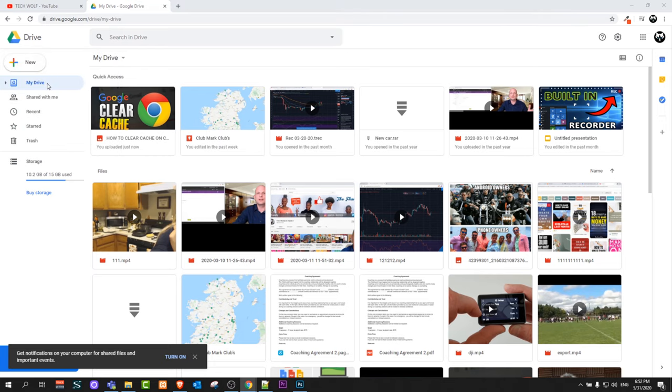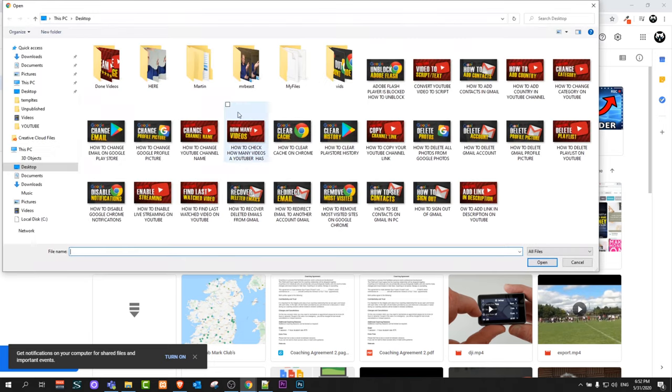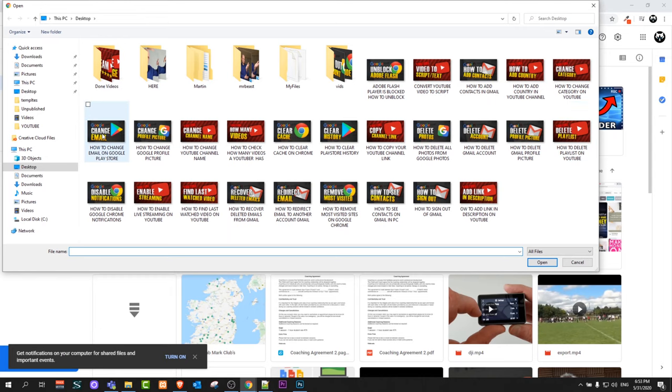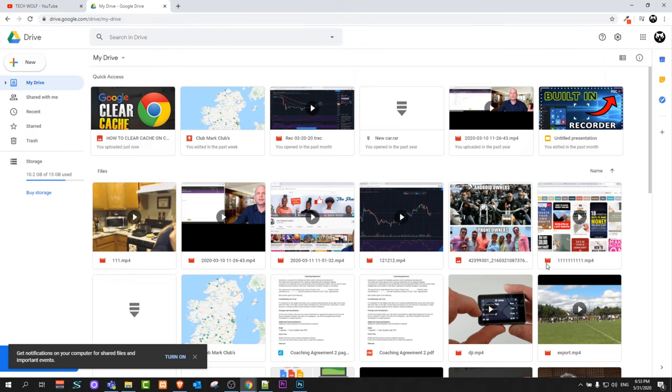And it will give you an option to select a file from your computer. Let's say if I would want to upload this file 'change email', just click on this file and select open. Or you can select multiple files and upload them.